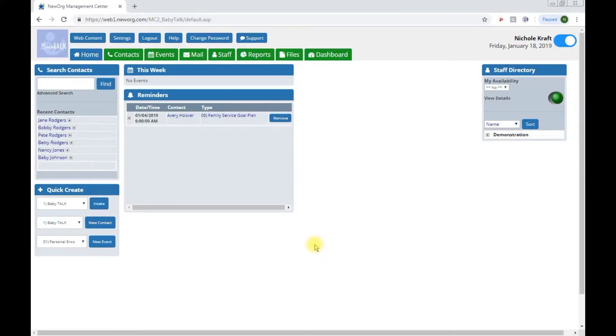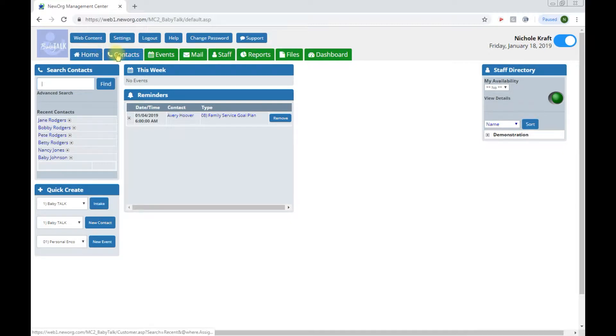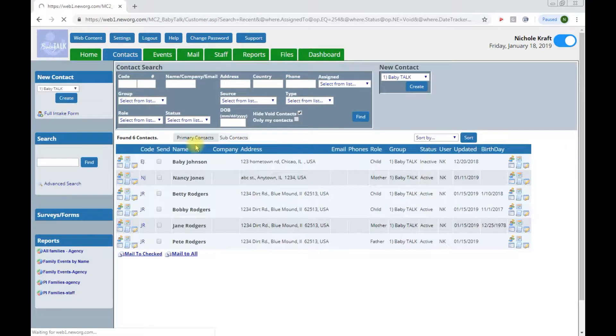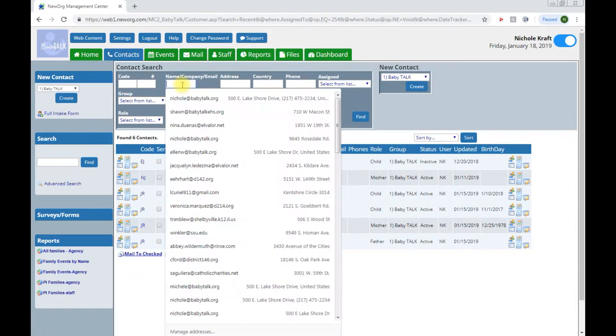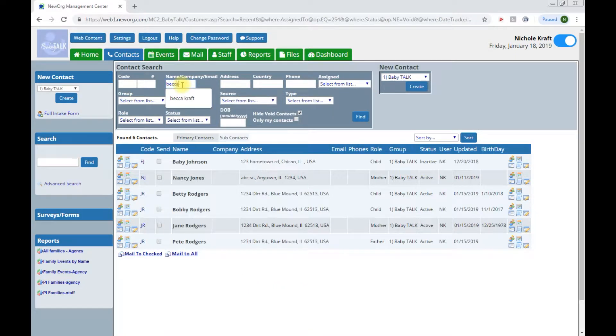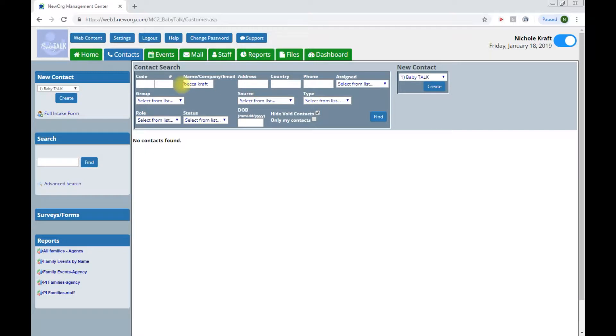Hello, in this video we are going to walk through creating a family contact in NewOrg. When you log on to the system you will come to the main home tab. From here I recommend going to the contacts tab and first searching for the family to be sure not to create duplication. I've chosen to enter the Craft family and I've checked the system and I don't see Becca, so I can begin adding the family.